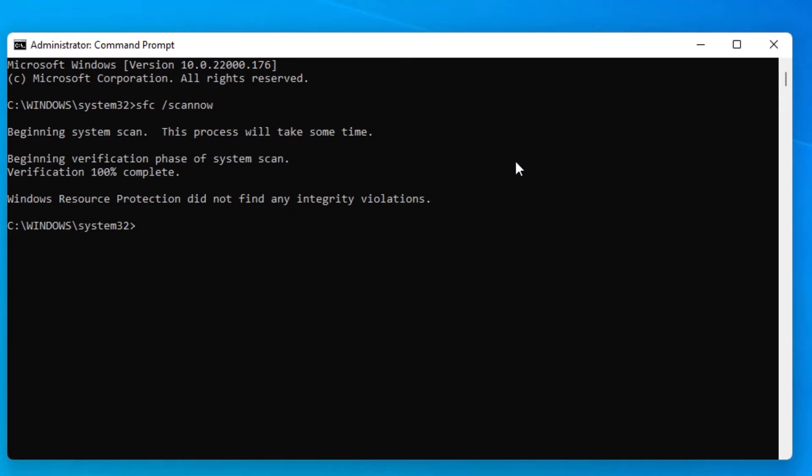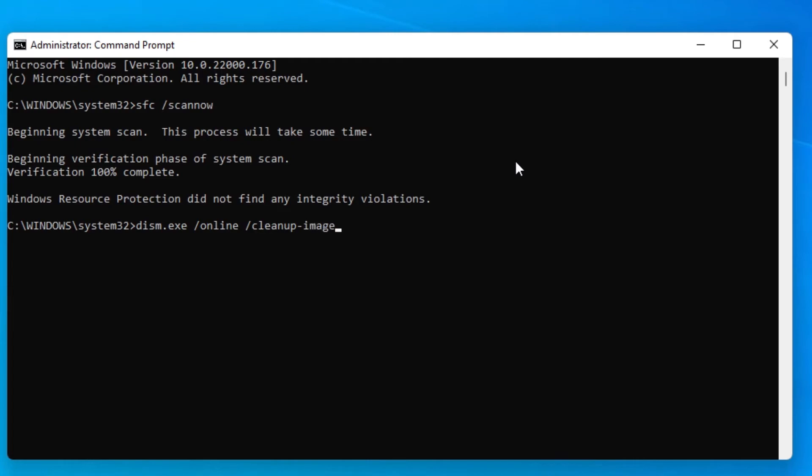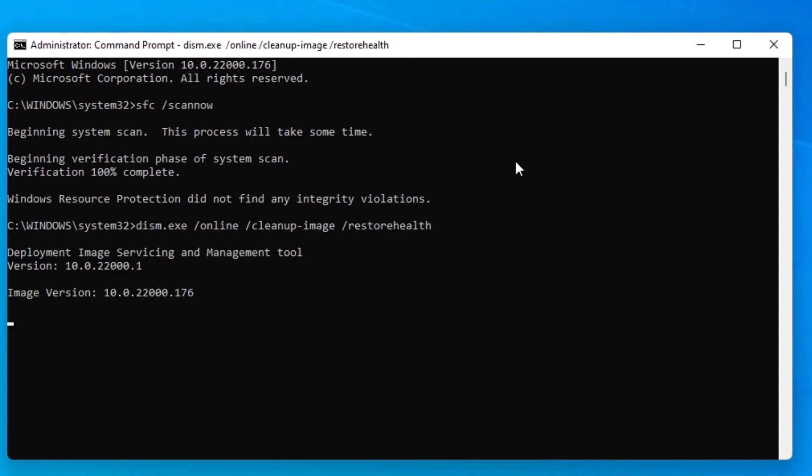When that's finished, you'll want to run a DISM scan. To do that, type in DISM.exe space slash online space slash cleanup hyphen image space slash restore health and hit Enter.